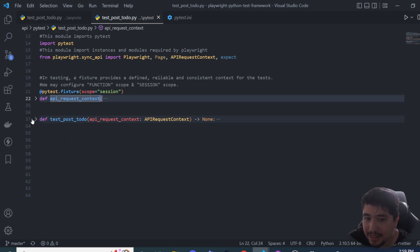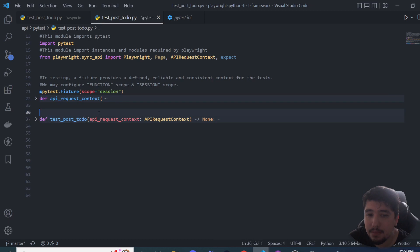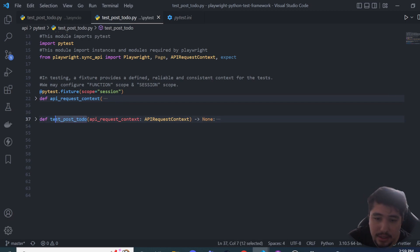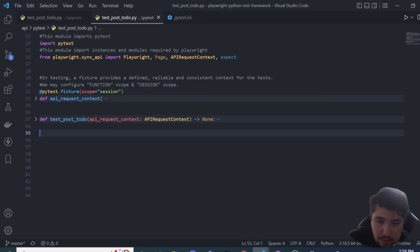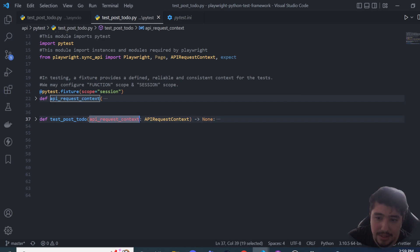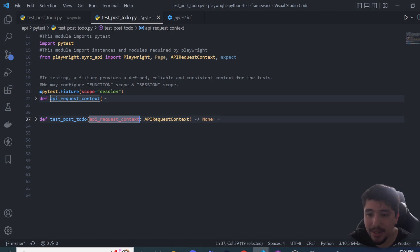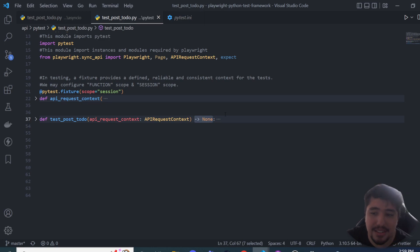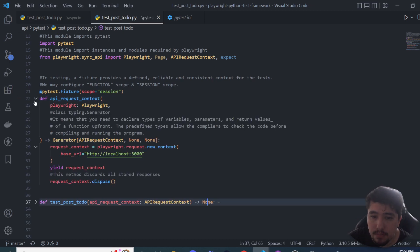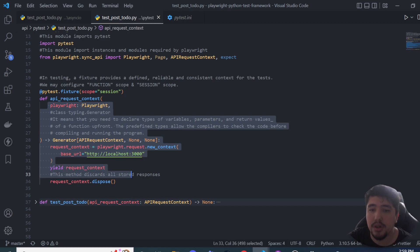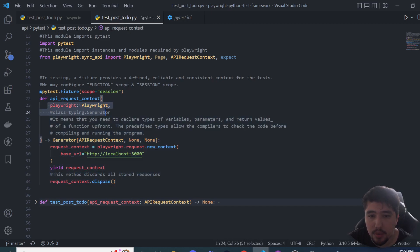I'm creating a function named 'api_request_context', and below on line 37 there's another function named 'test_post_todo' — that's the regular test we perform using pytest. The test function accepts the api_request_context fixture as a parameter. It's important to declare the fixture because without it and its configuration, the test is not going to work at all.